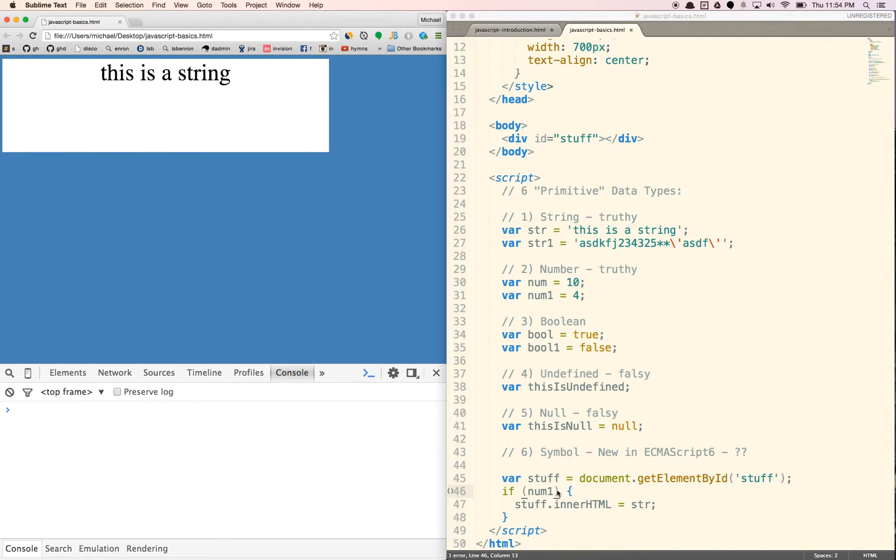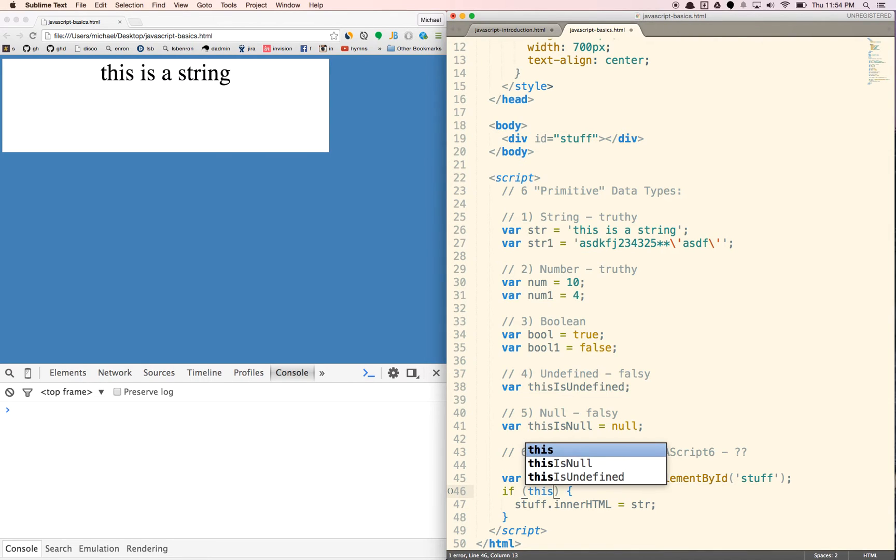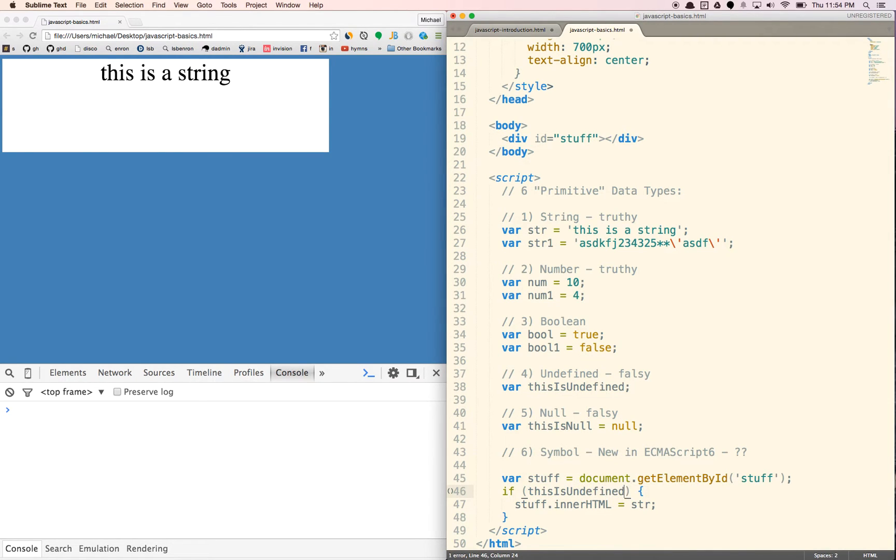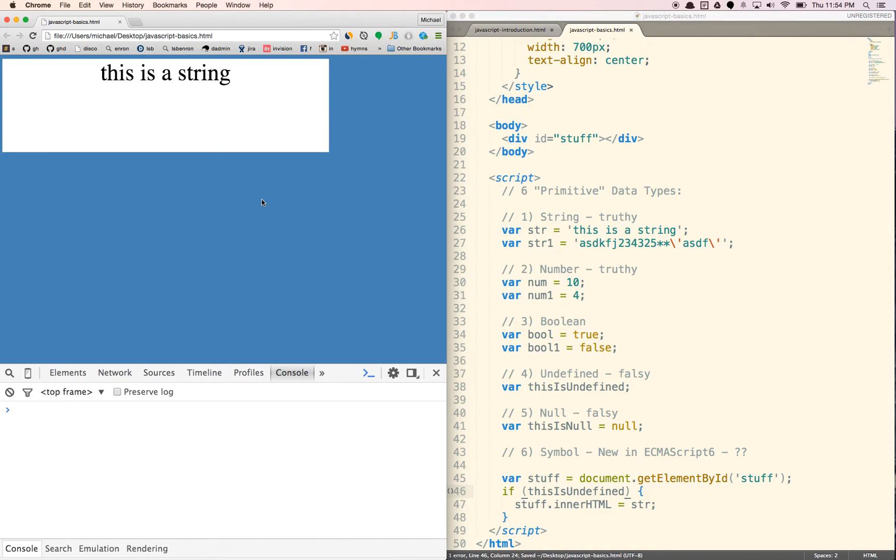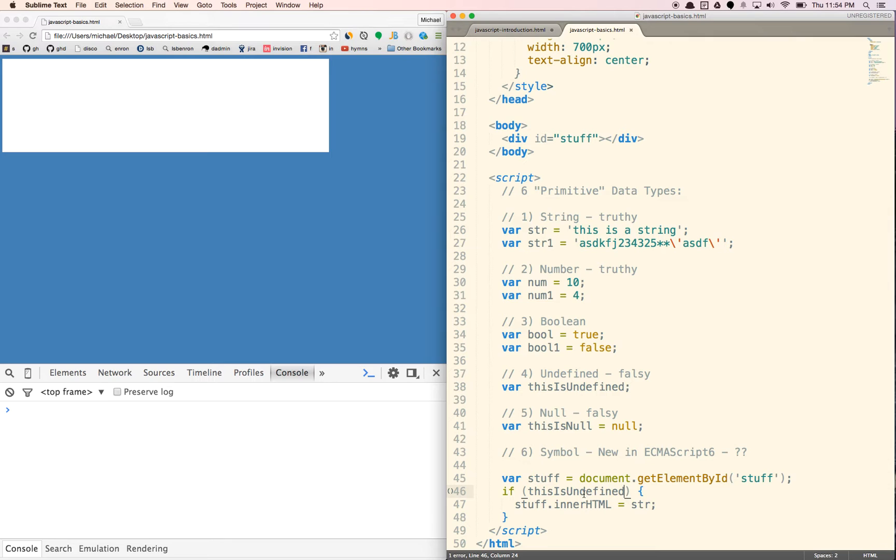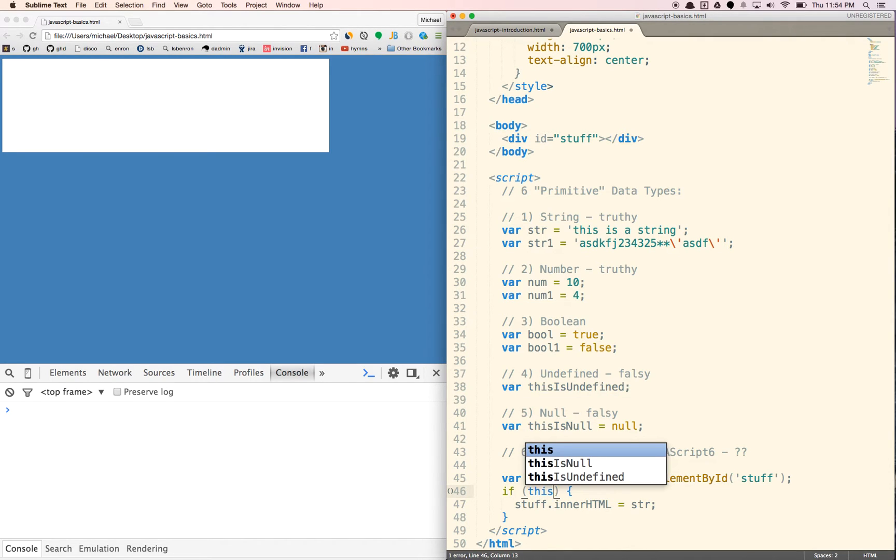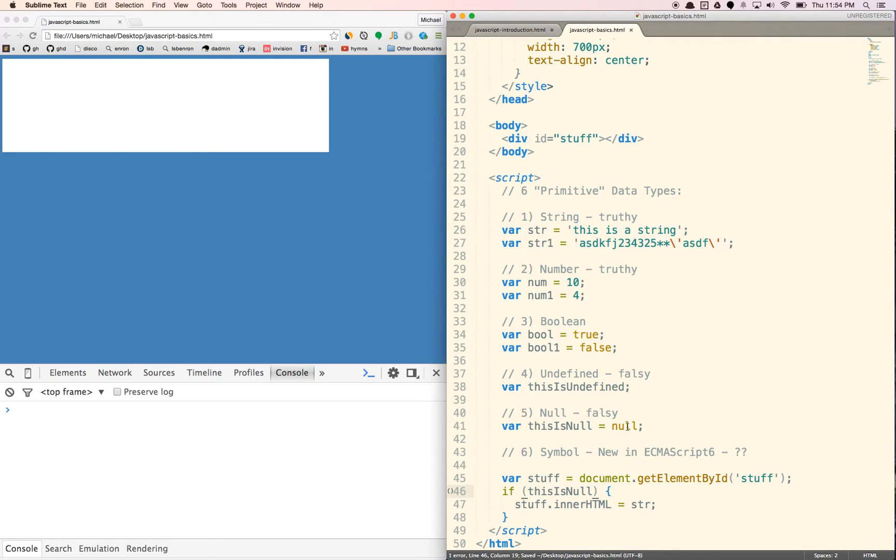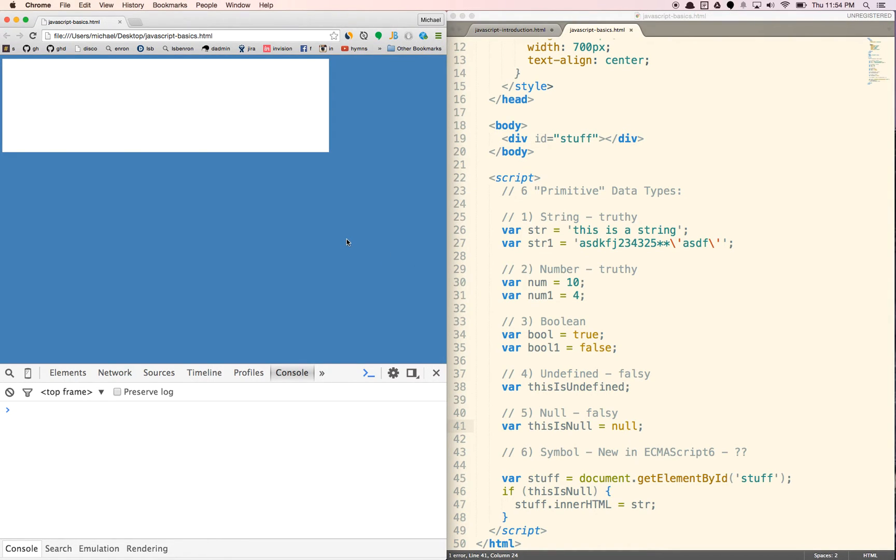If we put in, this is undefined though, it's not technically false, but it is falsy. So we won't see it in there. It won't show up. And then finally, let's put in, this is null. This is also going to be falsy. It's not technically false, but it doesn't exist. And so we will not see the string there.